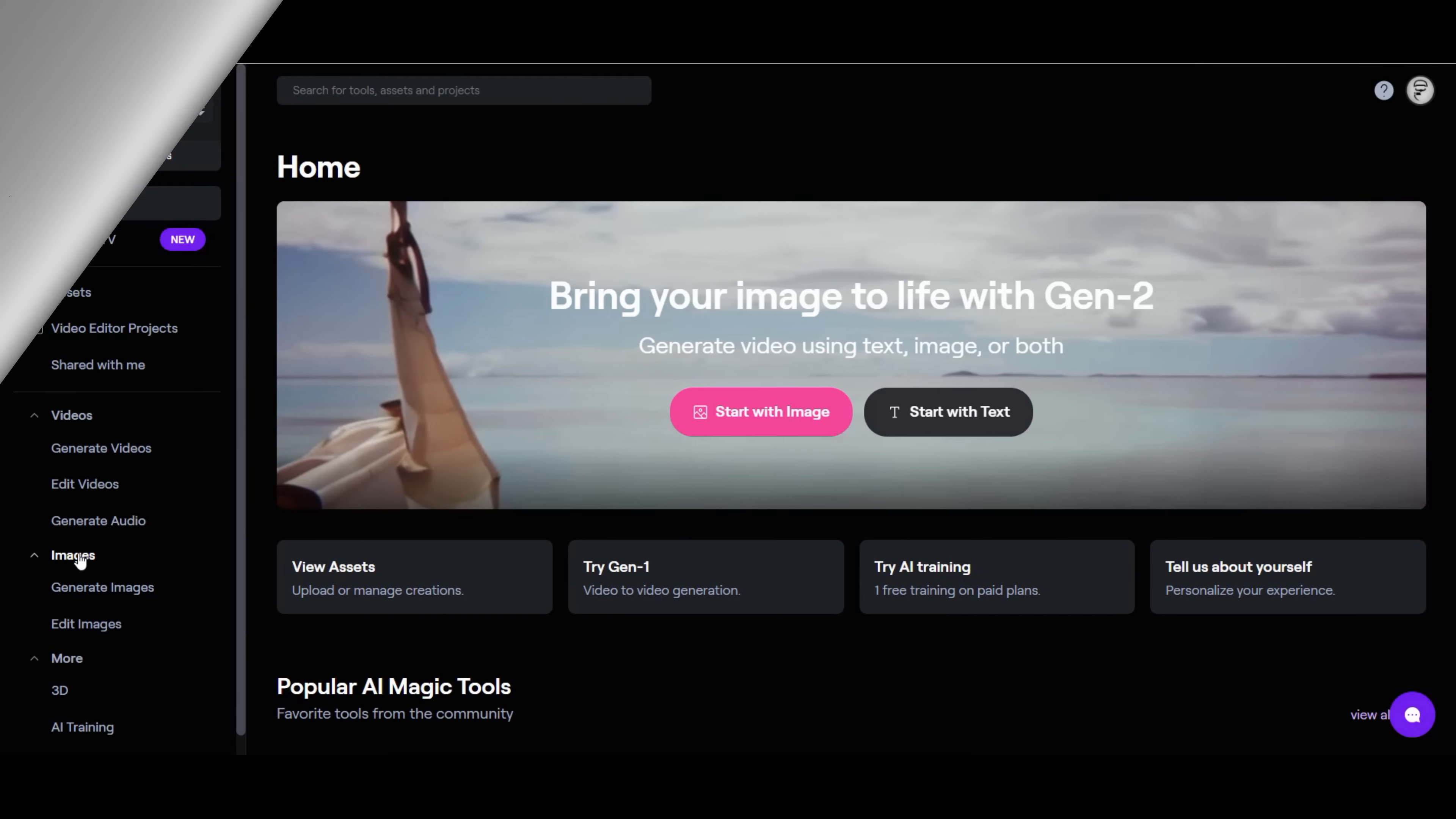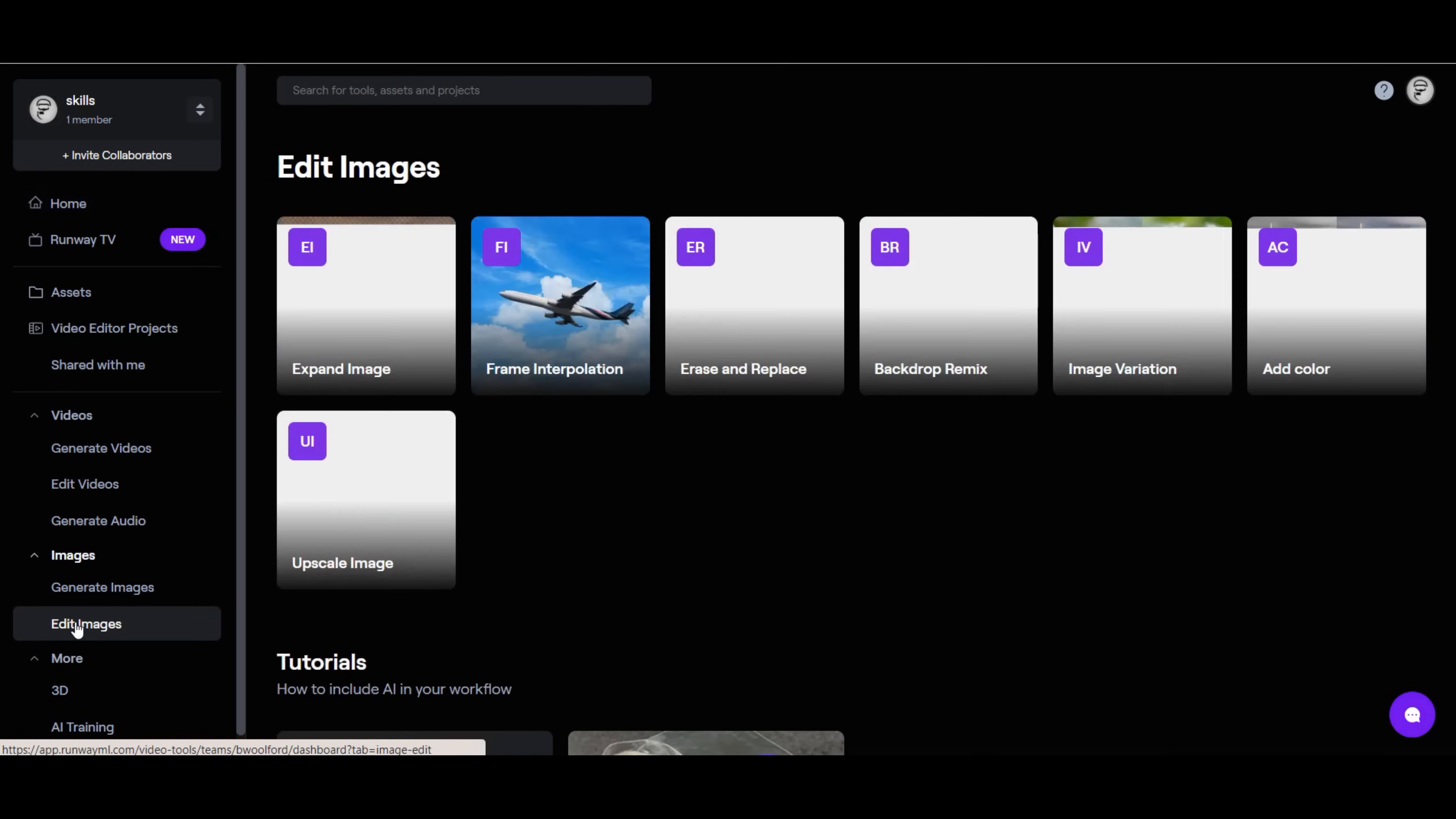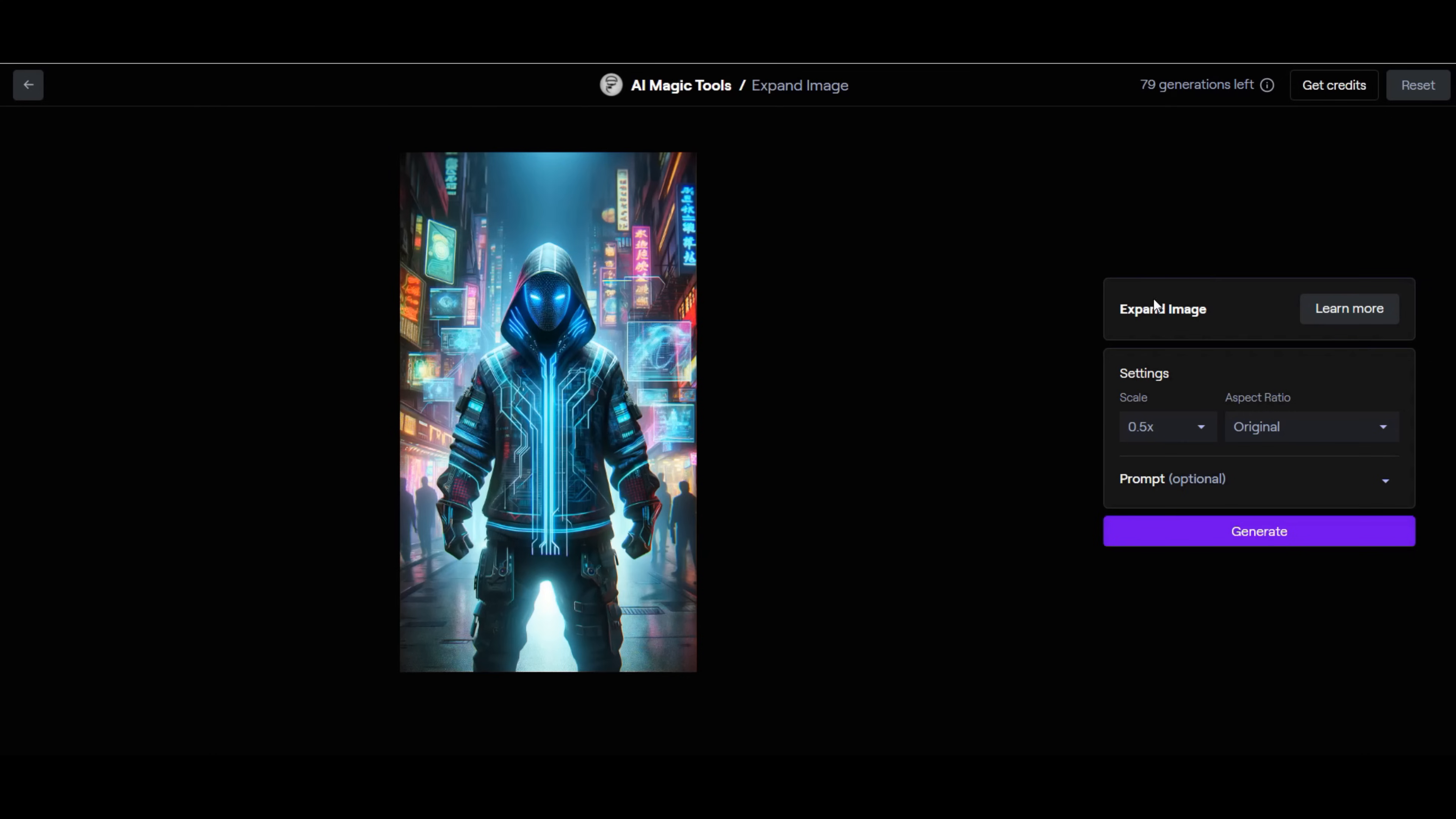Let's navigate to RunwayML.com. The Runway software will expand the image without regenerating the existing content of the image. You could also do something similar with a tool such as Adobe Photoshop. Navigate to the image tools. Click on the expand image option. We drop our desired generated image from ChatGPT into the expand media window.